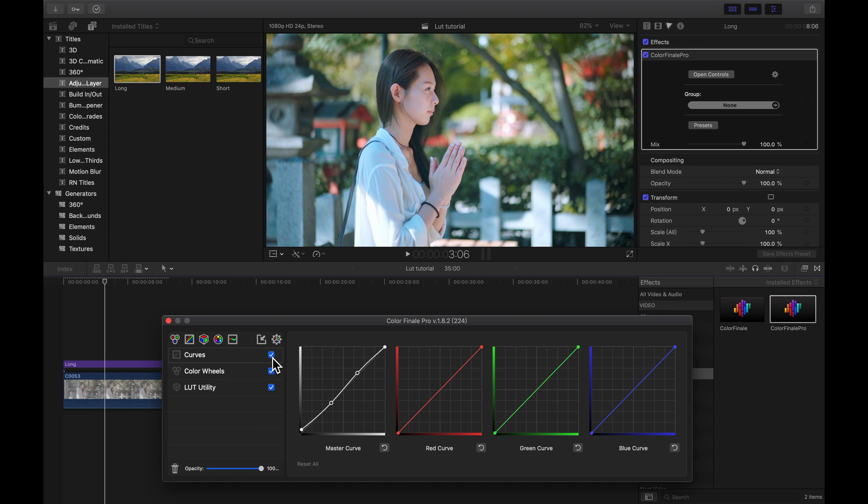For my second clip, same process — adjustment layer first, then drag Color Finale. I choose my sixth LUT in this example. As you can see, it's a huge difference, but I won't stop right here. I increase some midtones and highlights, and since I'm a fan of blue, I add some blue tone in the highlights and some yellow in the midtones and shadows. Here is the difference.